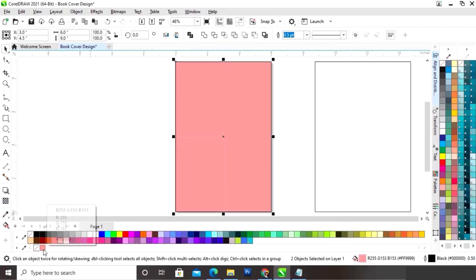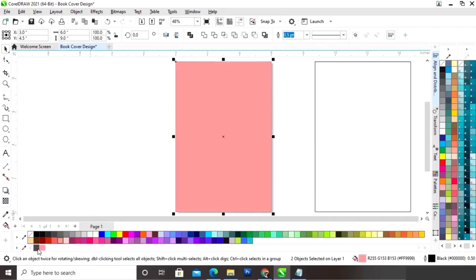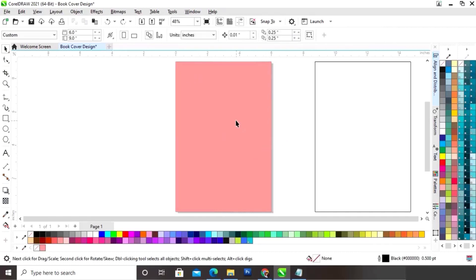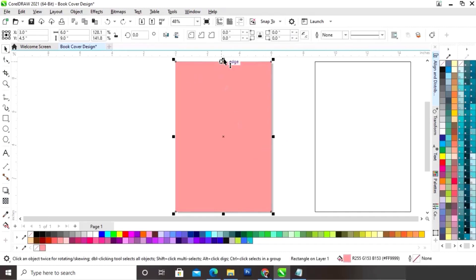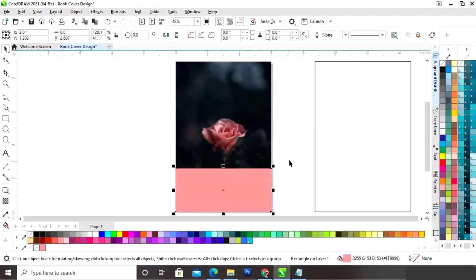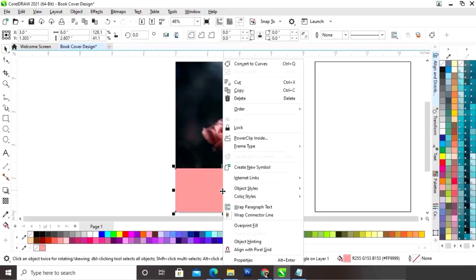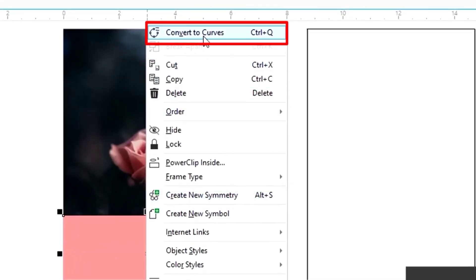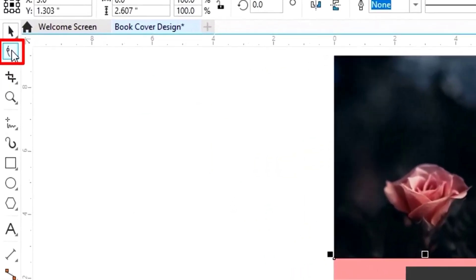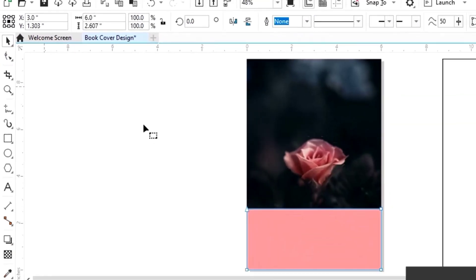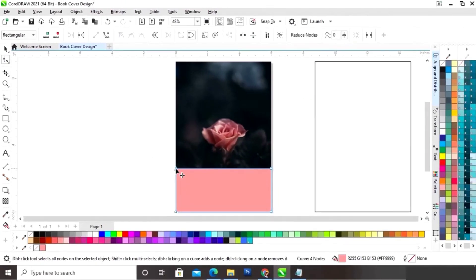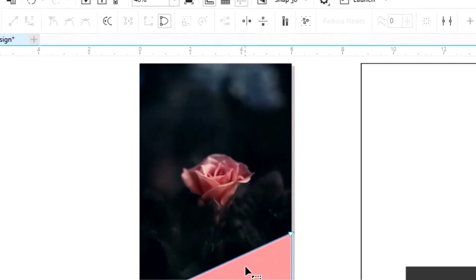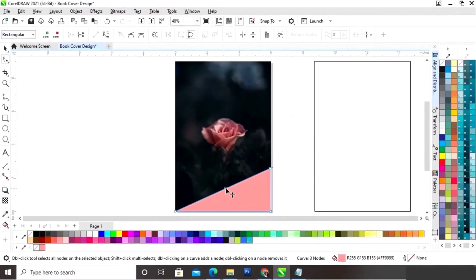Now we will fill color in the rectangle. Now we will remove the outline by right click, and we will decrease the height of the rectangle. Now we will right click on the rectangle and select the option Convert to Curves. Now we will select the Shape tool, then we will select the node, right click, and delete.